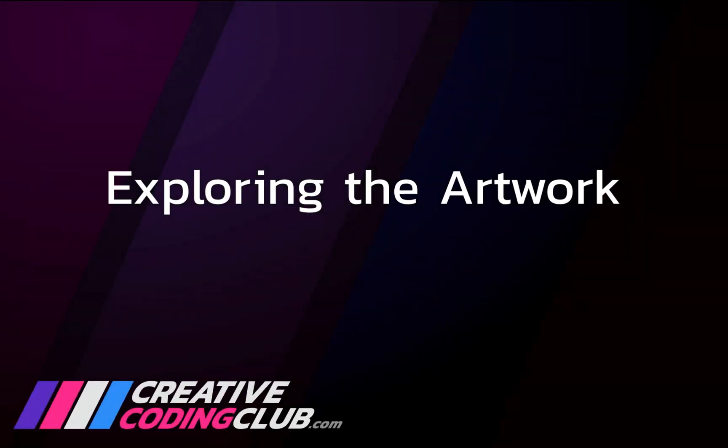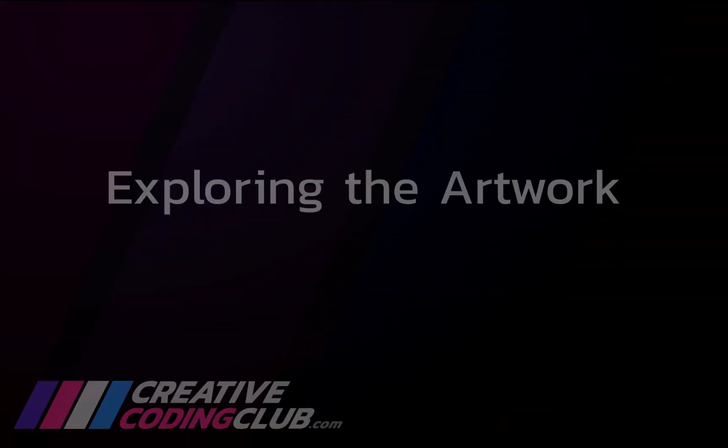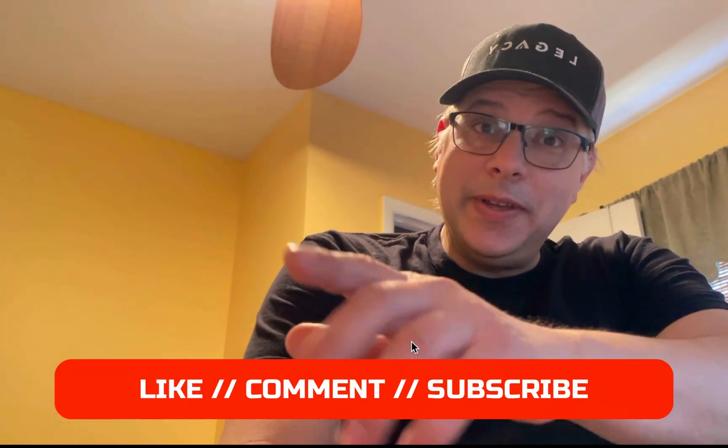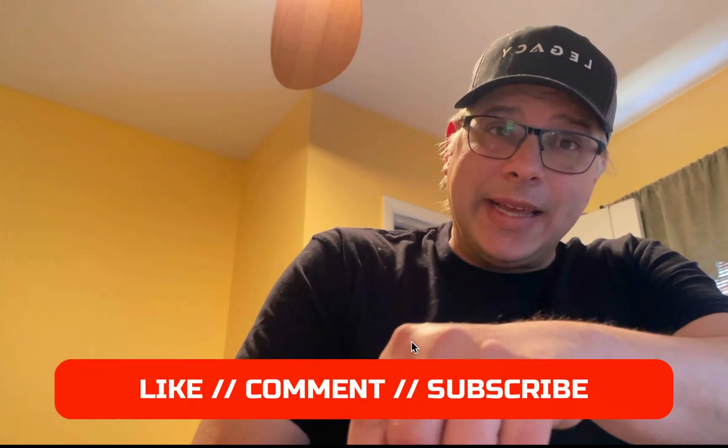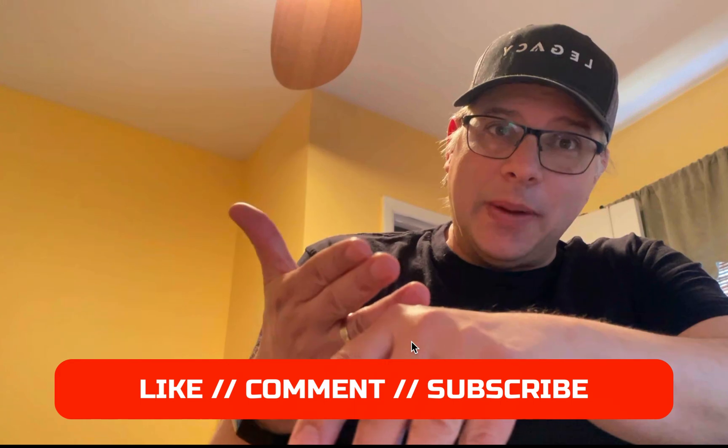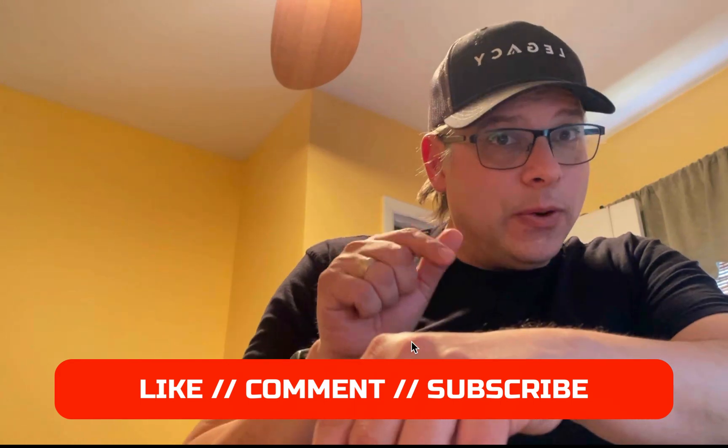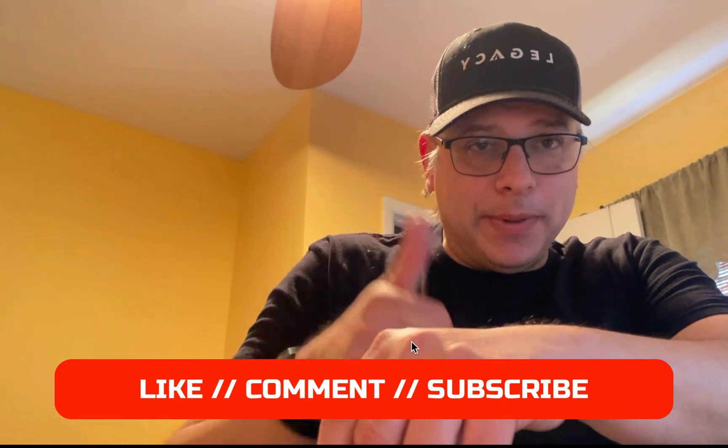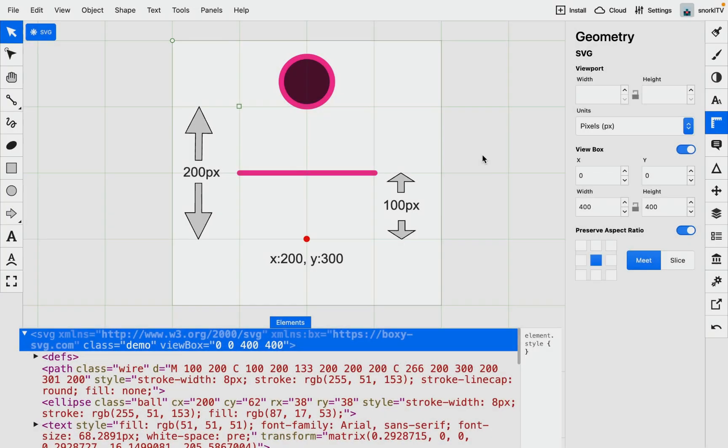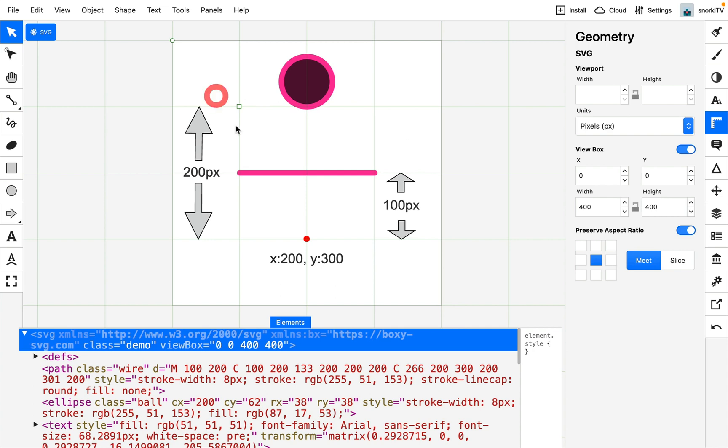So let's take a look at our artwork in Boxy SVG. Hey, real quick, if you just take one second and like this video and subscribe to the channel, that would be a big help. Thank you so much. I have this file set up with a 100 by 100 pixel grid and I love working with nice round numbers.